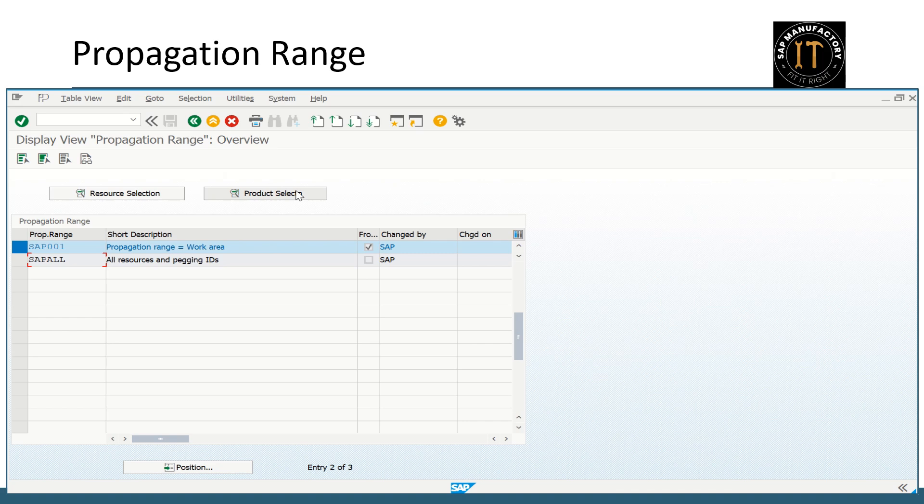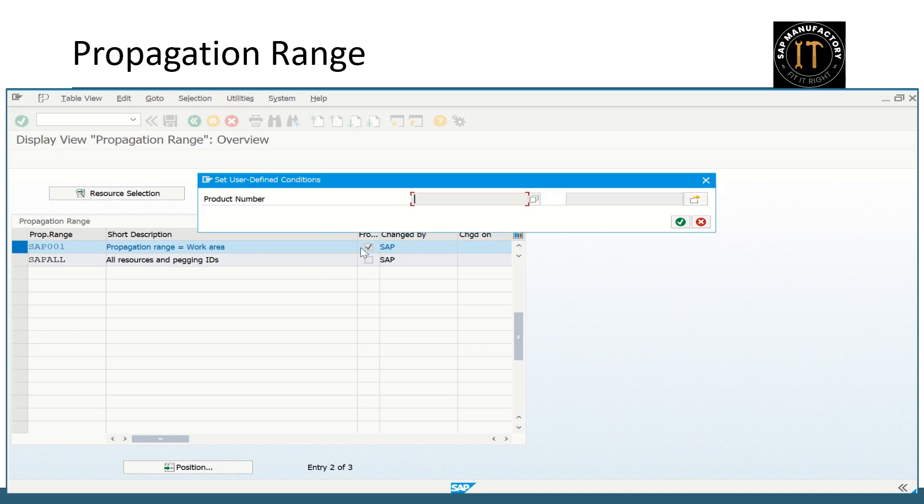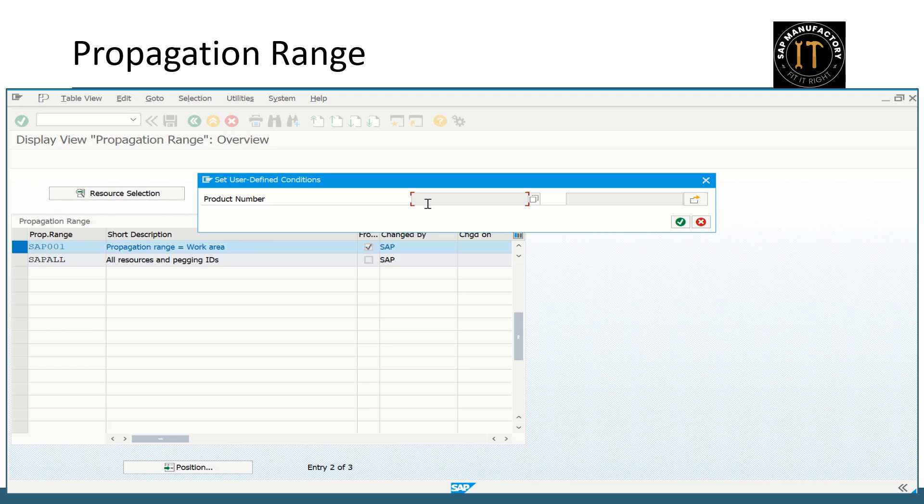And coming to the product selection, the product number, if you make it all product number applicable or even you can restrict with location level. So this is how you can create a propagation range to restrict the planning based on your requirement.